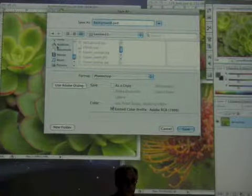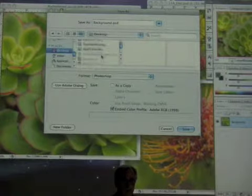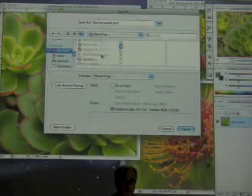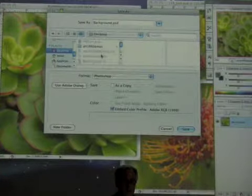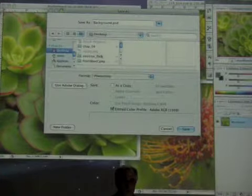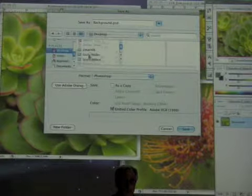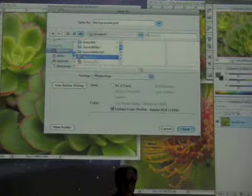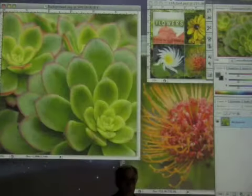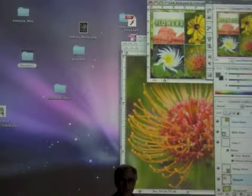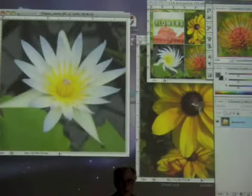I'm going to navigate to the Desktop and find Lesson 11. I'll name it Background Photoshop and close it for the time being. The only ones I want to deal with right now are these flower images.